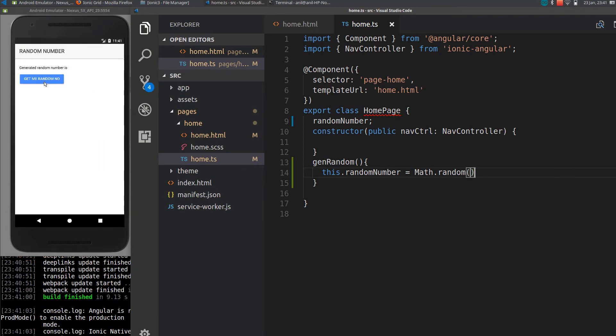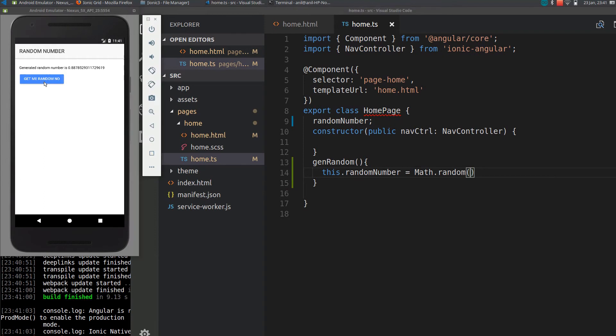So when I click on random number it will generate a random number. If I again click it will generate a different one. In many cases we don't want a random number from 0 to 1. By default, this Math.random() function will generate a random number from 0 to 1.